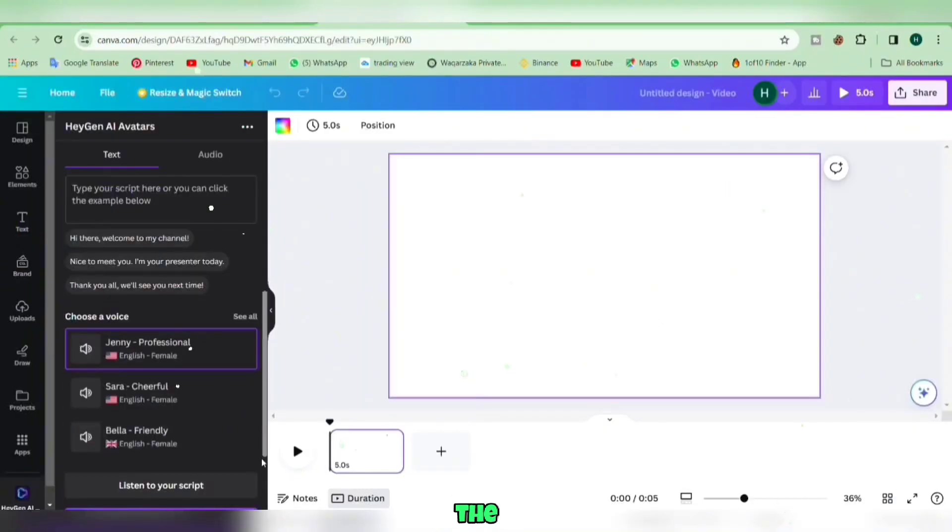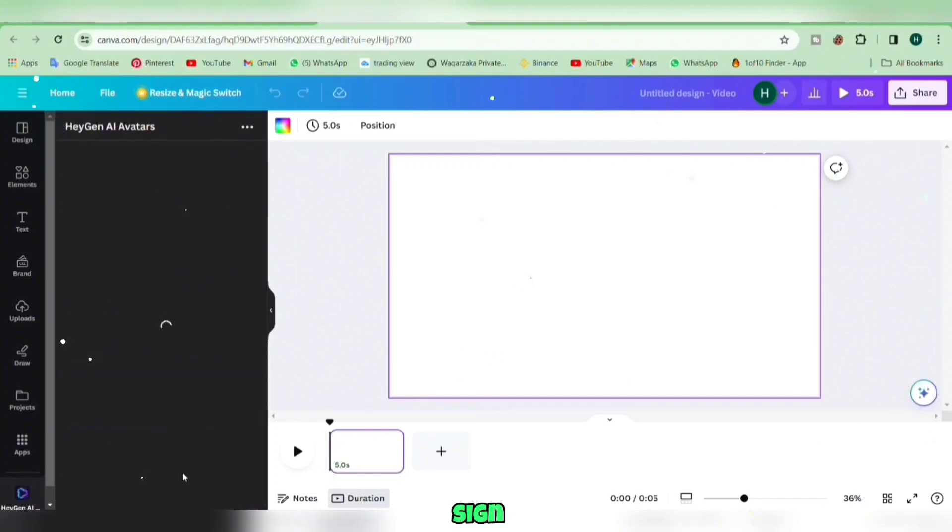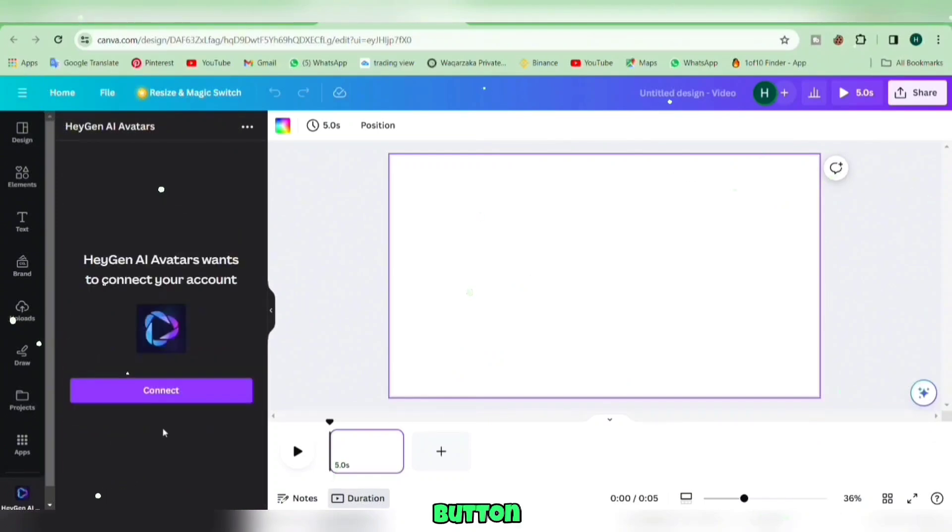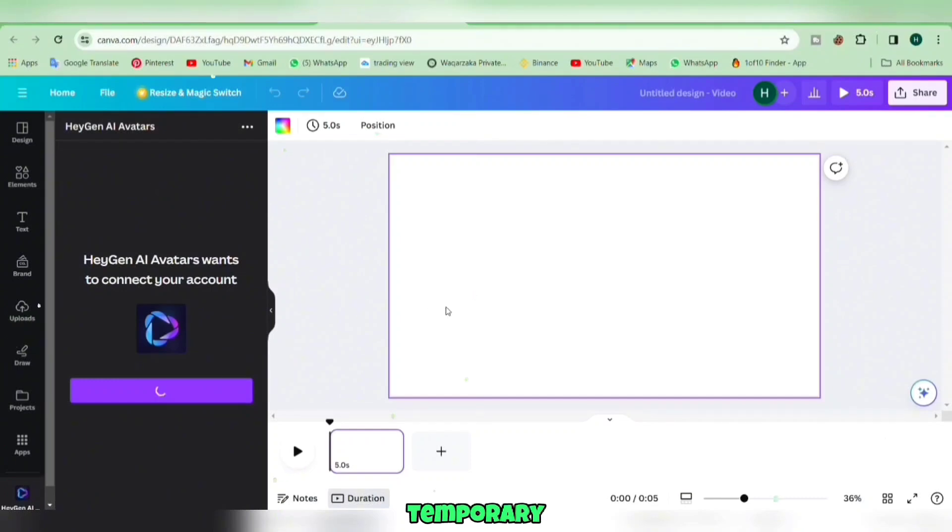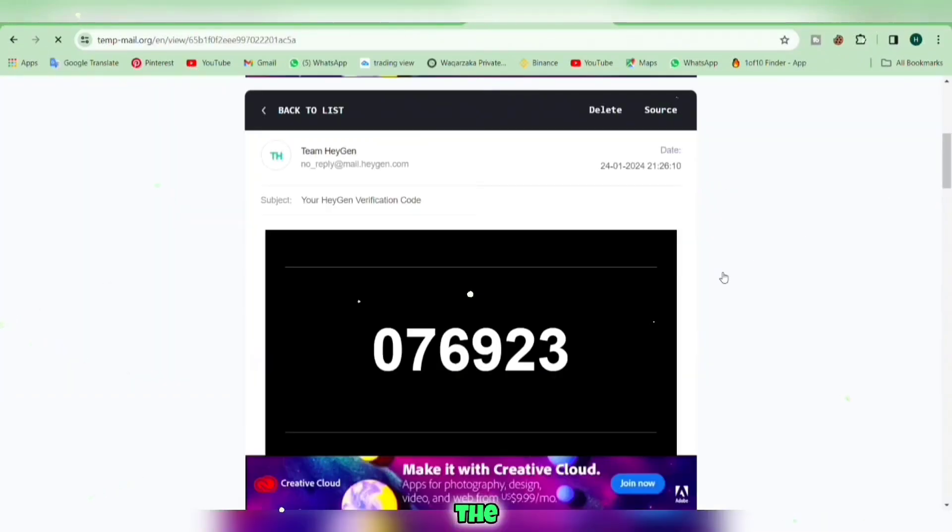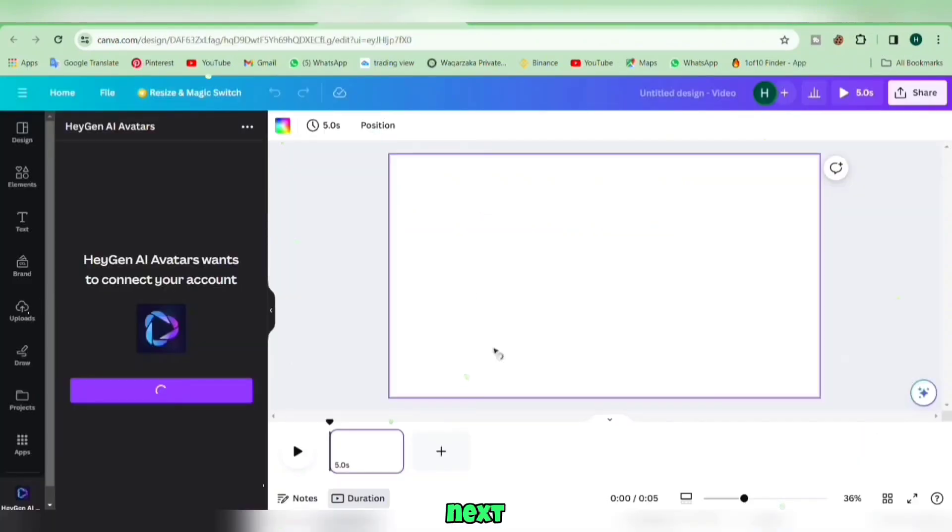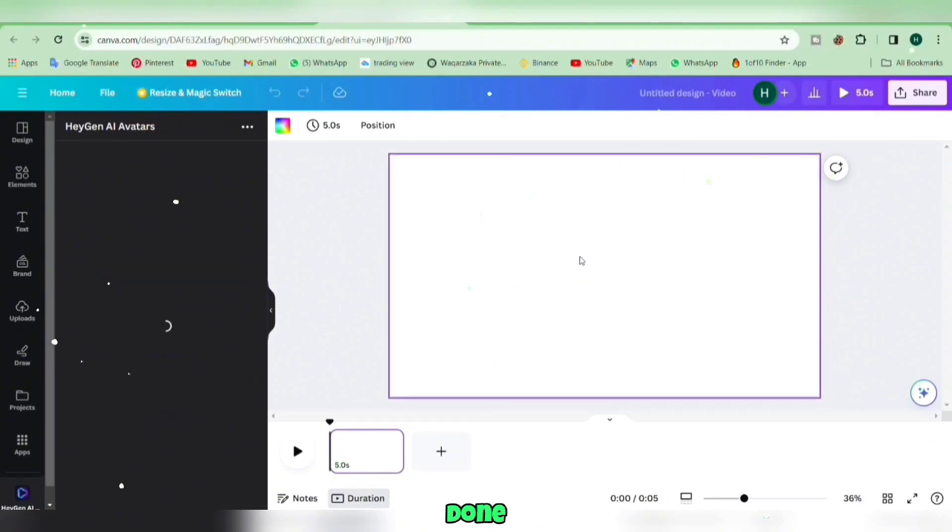Click on the Sign In or Sign Up button, connect, and select Sign Up with Email. Paste your temporary mail and click Send Code. Retrieve the code from the TempMail website, paste it in Canva, and click Next. Enter your password and hit the Done button.